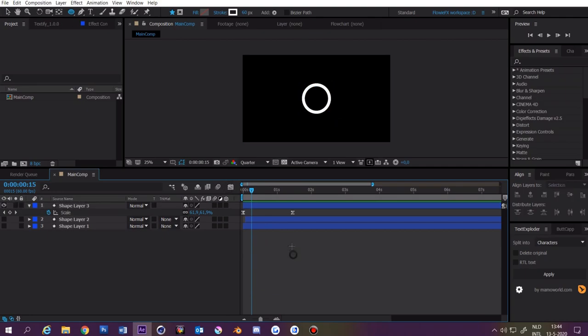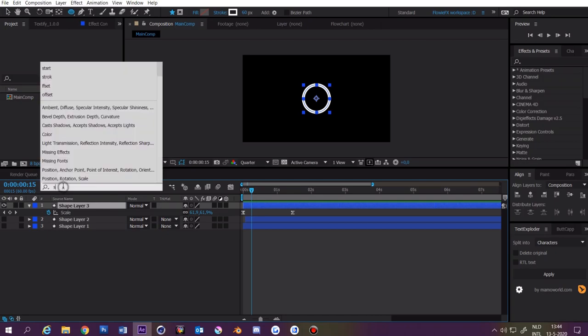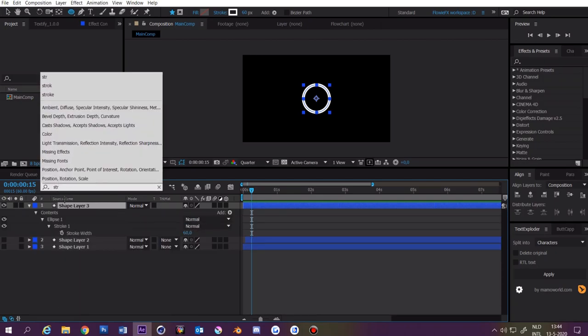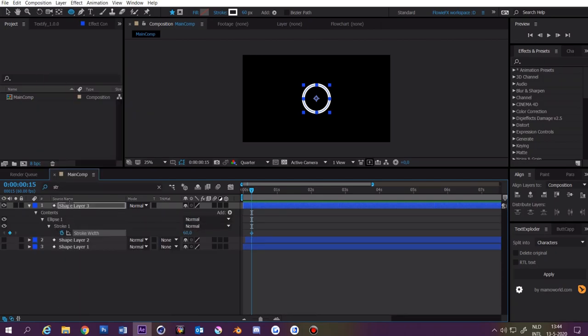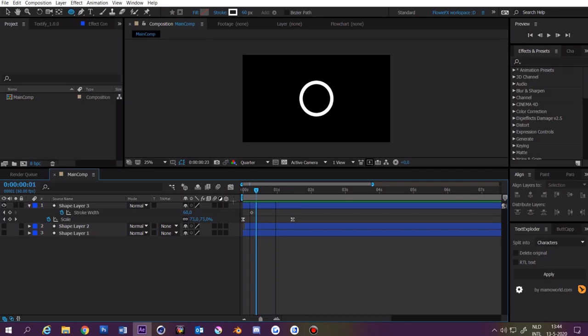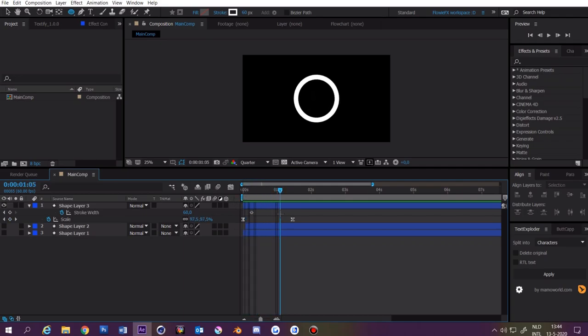Go to about 15 frames and then select the layer. Then type stroke. Click on the stopwatch again and press U. Now go to this keyframe and then make this 0.